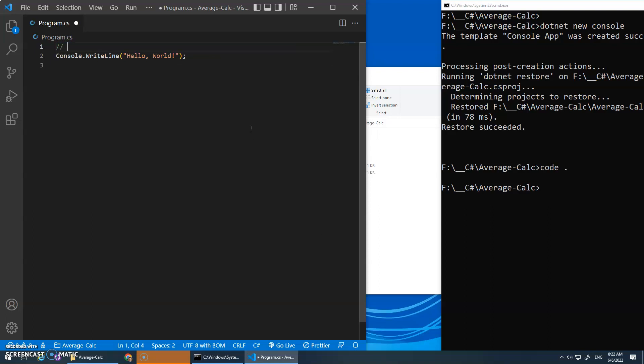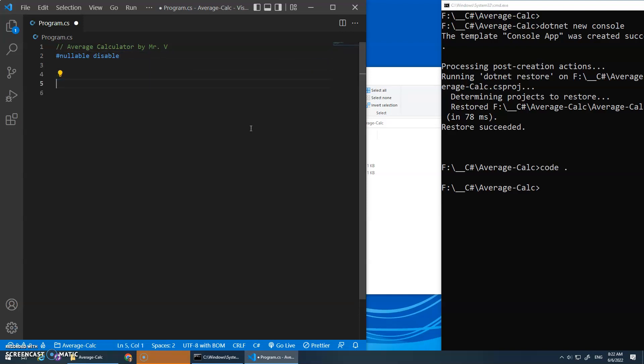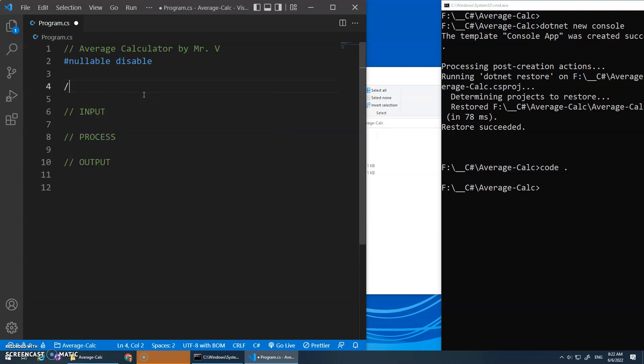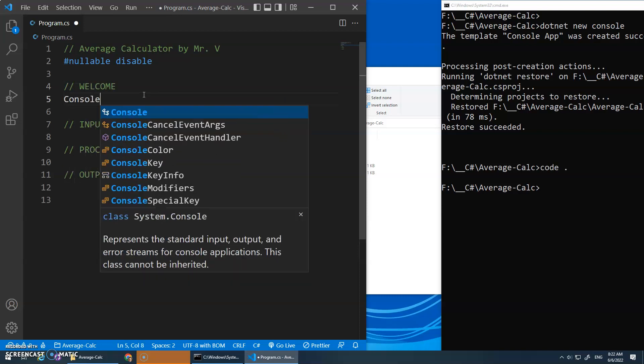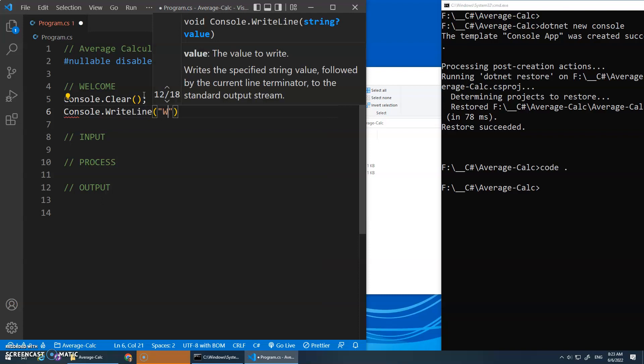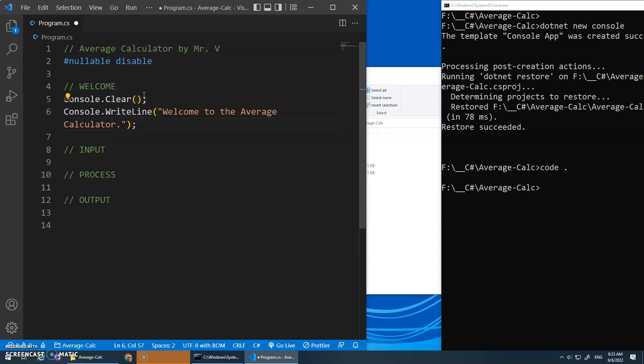Okay, and this is going to be my average calculator by Mr. V. I will do that nullable disable again, so that when we do our read lines, it doesn't give us the warning, and we want to set up, zoom in a bit here, we want to set up our input process output. And maybe a little welcome.